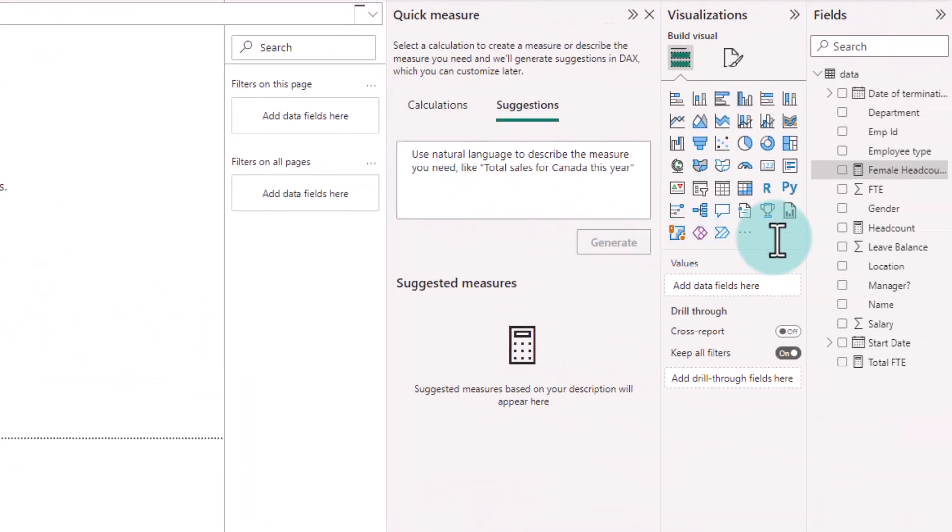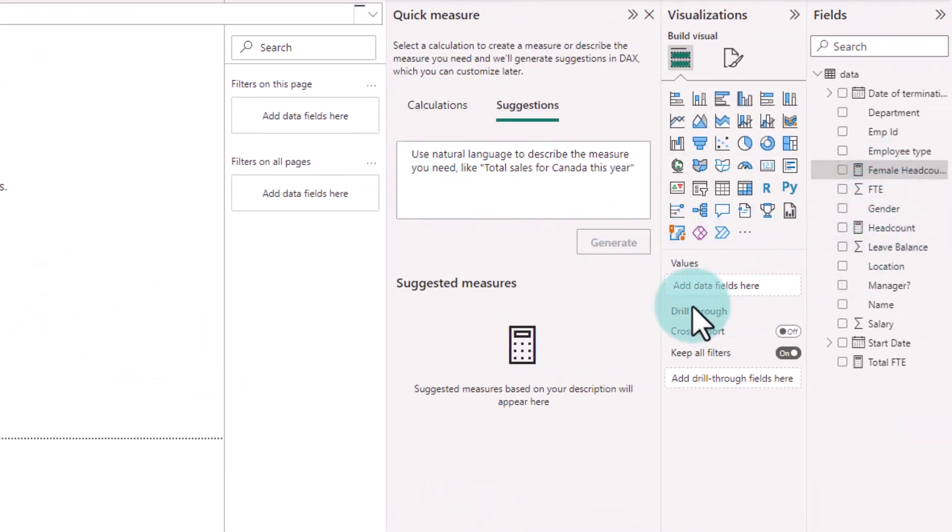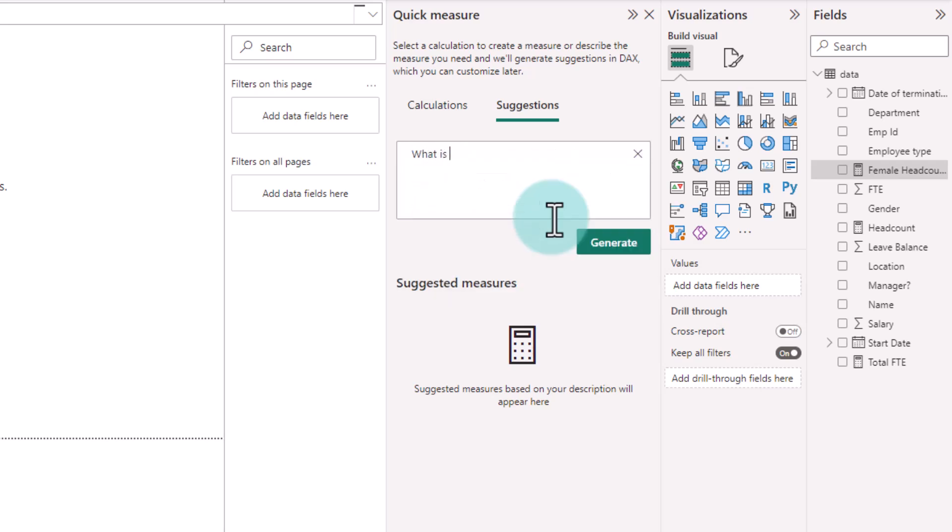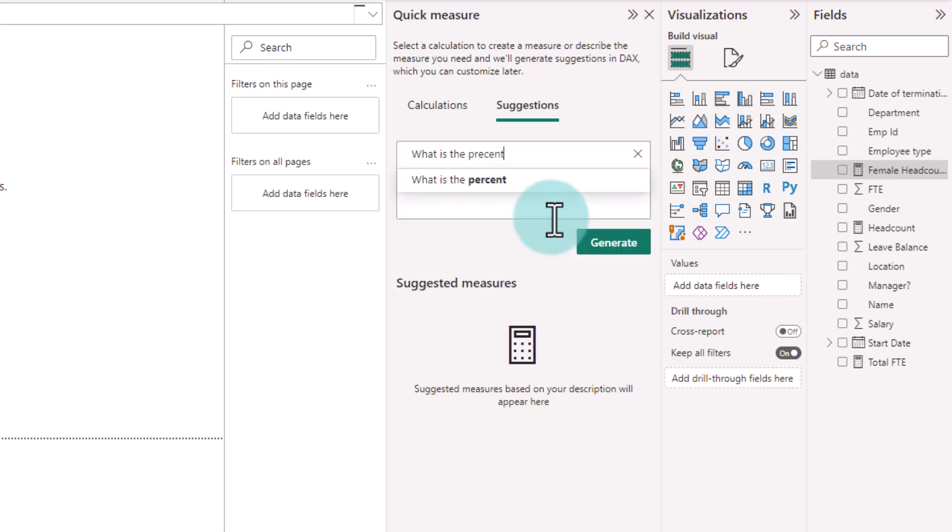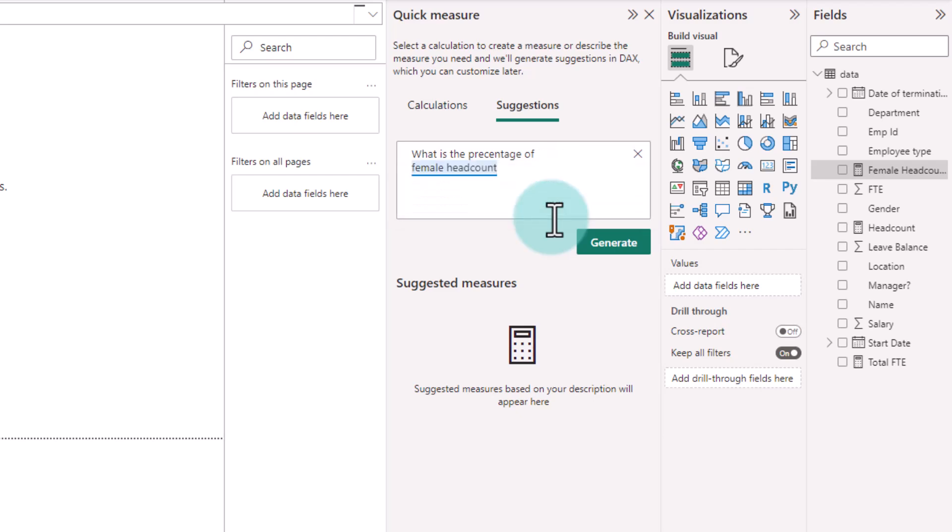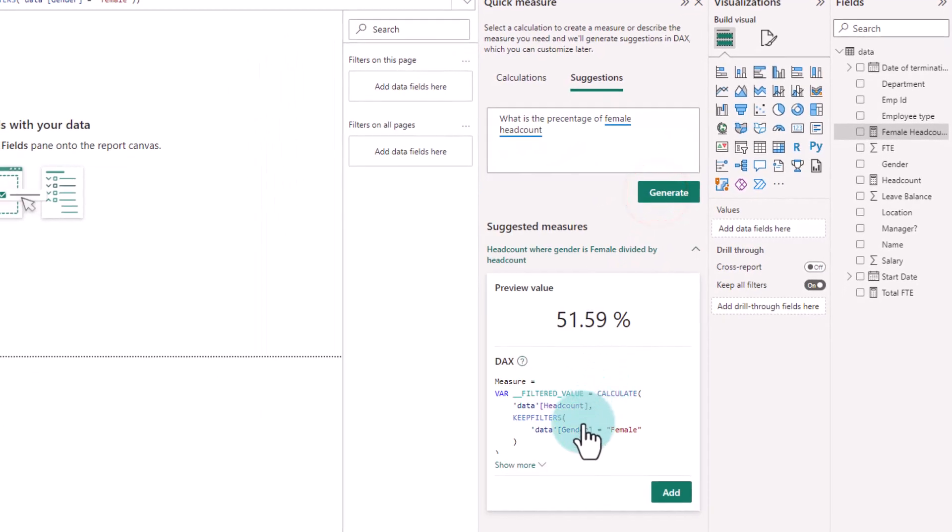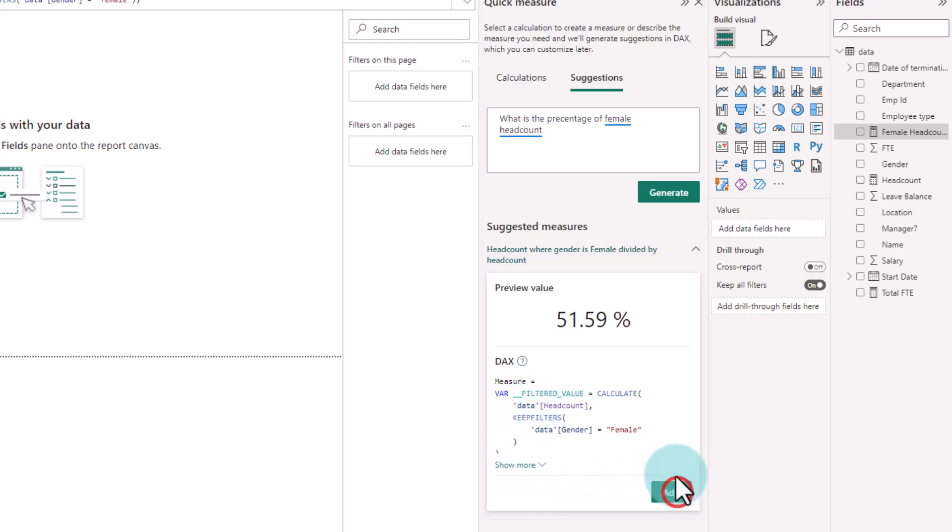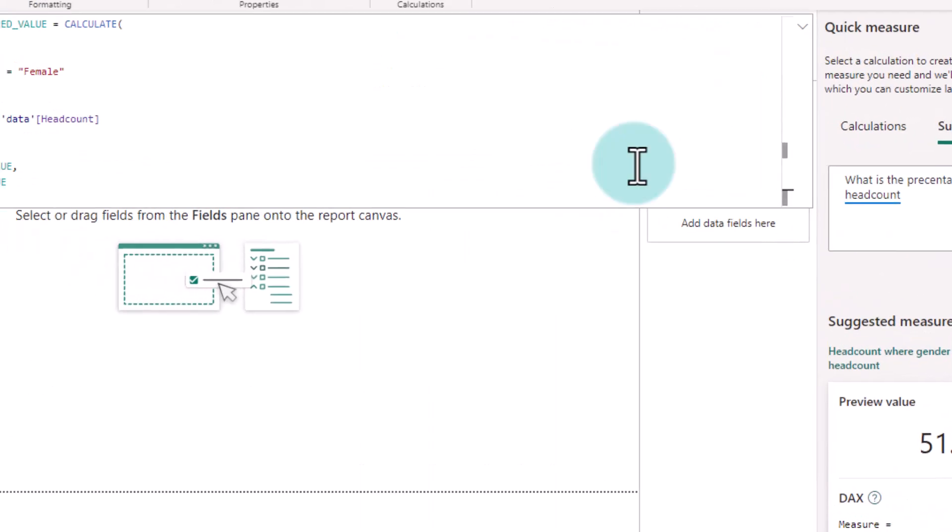And now let's see what the female headcount is as a percentage of overall headcount. So again, I will use the natural language. What is the percentage of female headcount? And here is the DAX it has generated. I'm just going to add this so we can see this whole thing here.